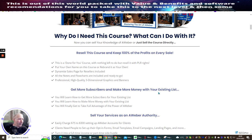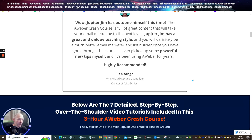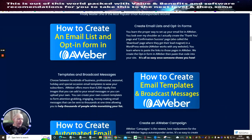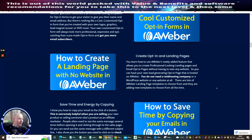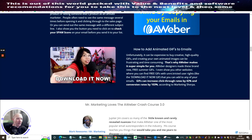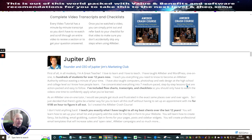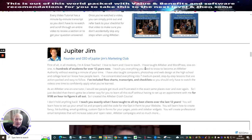You can get more subscribers and make more money with your existing list. You'll learn how to get more subscribers, make more money with your existing list, and take full advantage of the power of AWeber. AWeber is an autoresponder that works exceedingly well, giving you lots of opt-ins and landing pages. It's going to show you how to create lots of things on the basic side — that's the introduction — and then you get the upsells as well.